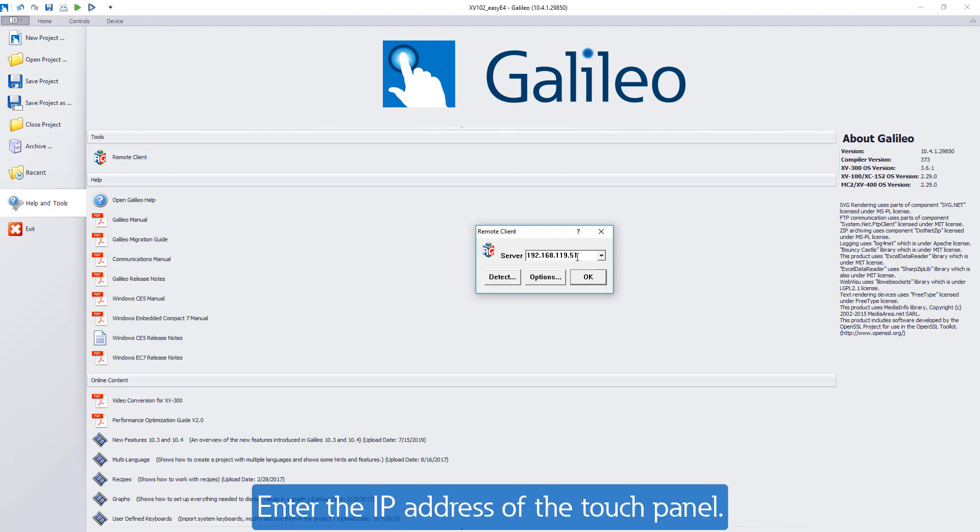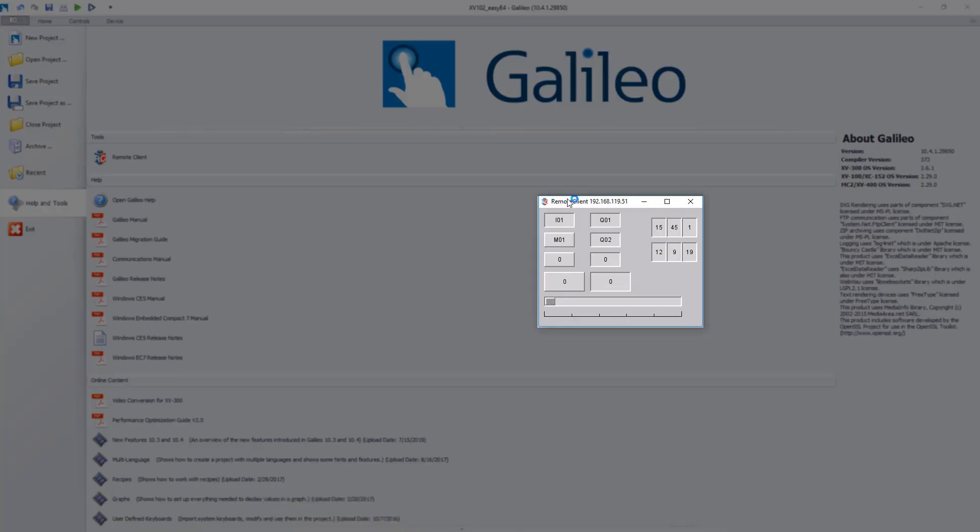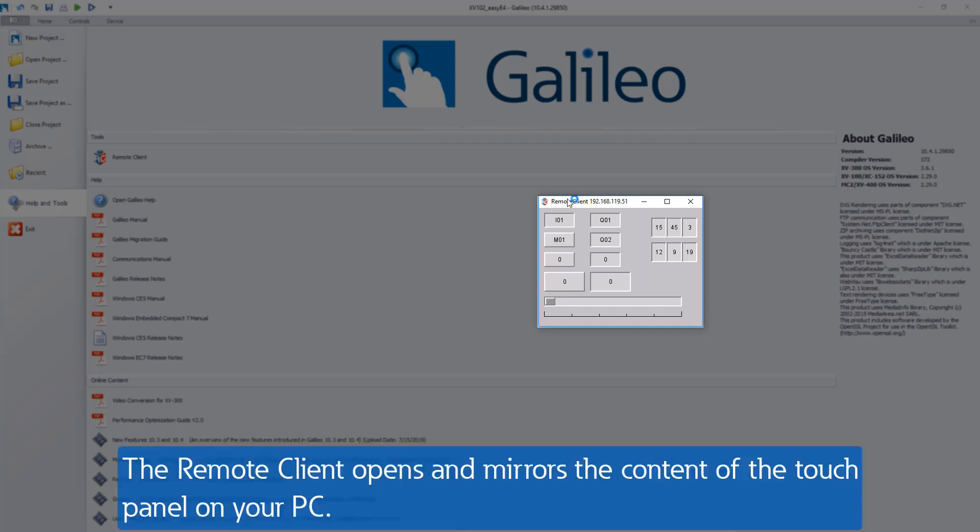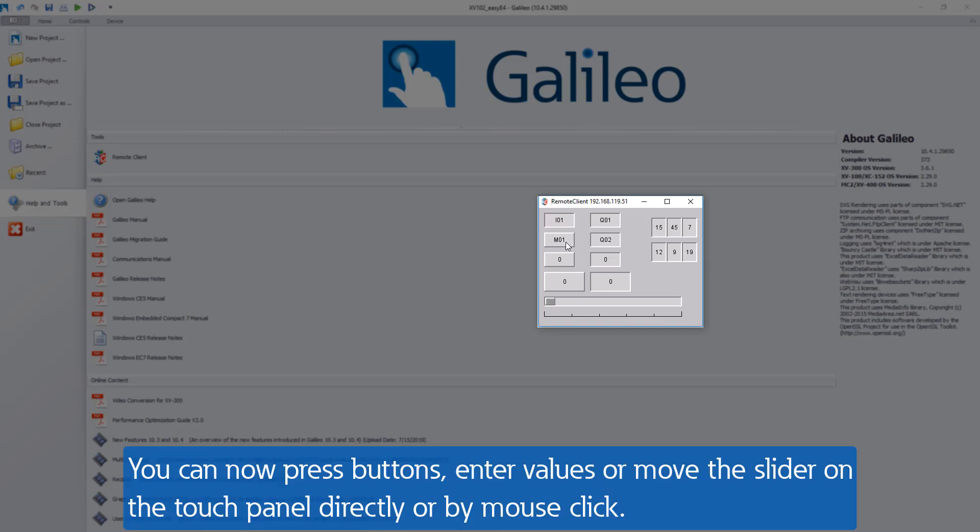The remote client opens and mirrors the content of the touch panel on your PC. You can now press buttons, enter values or move the slider on the touch panel directly or by mouse click. Date and time are displayed from the EZ-E4.